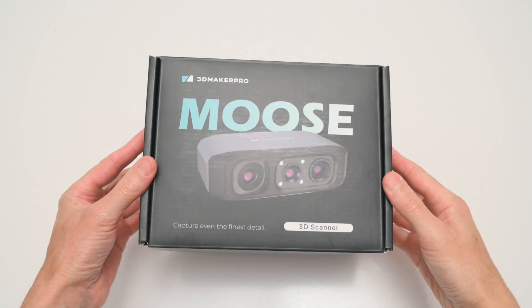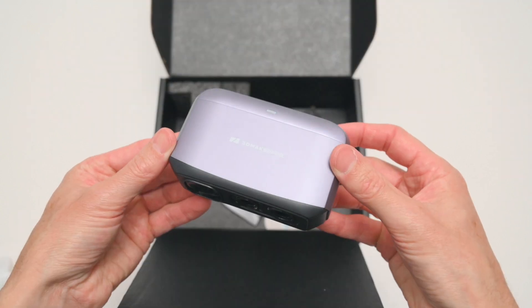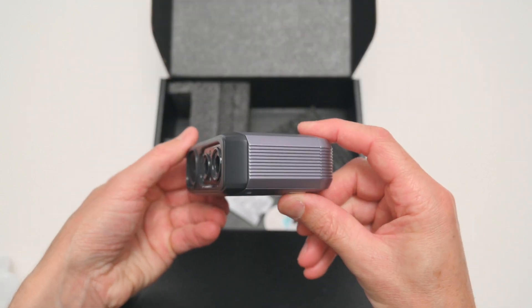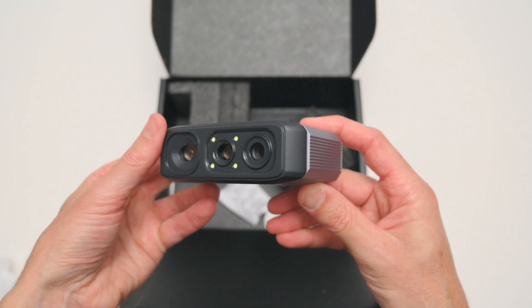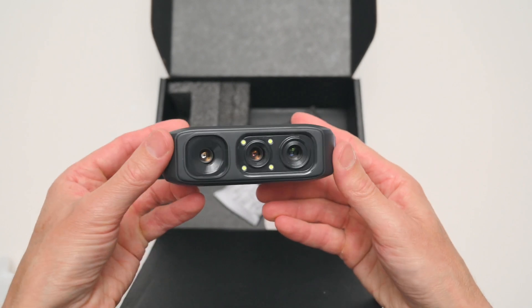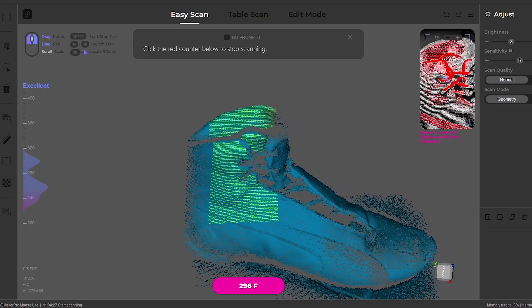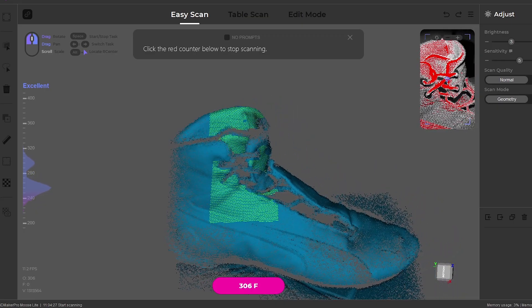The Mooselite is the latest 3D scanner from 3D Maker Pro, and today we'll be taking a look at the specs, setup, and using the 3D scanner along with the software to scan objects.